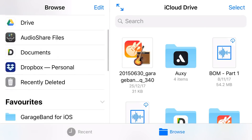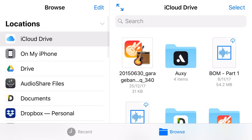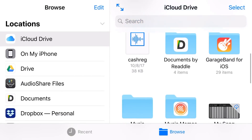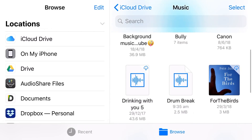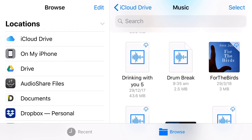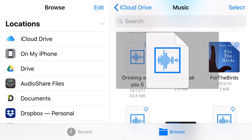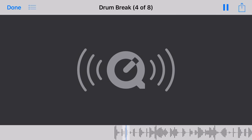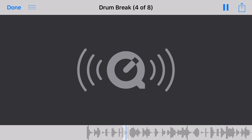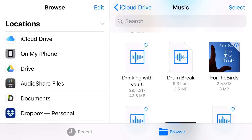Here we are in the Files app. Here's all my locations down the left-hand side. I'm in iCloud Drive, and as you saw, we saved it in this Music folder. We go into Music, we'll scroll down, and yes, here is Drum Break. If you want to take a listen, we just tap on that one and hit Play. We can now copy this to any other location on our iPhone or iPad, share it, integrate it, drag it into apps. That is all very cool, and that is all there is to it.